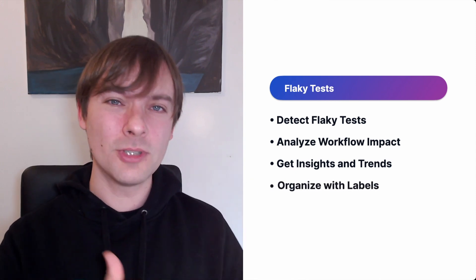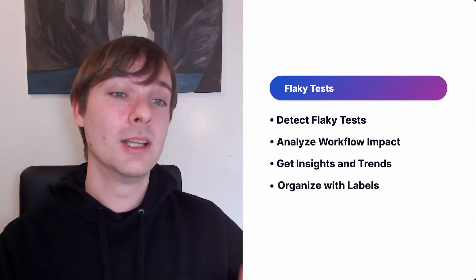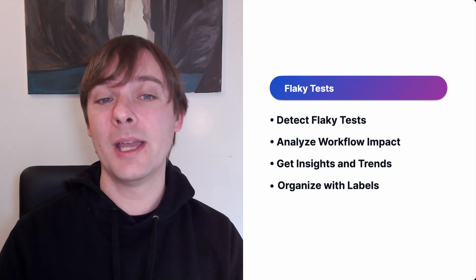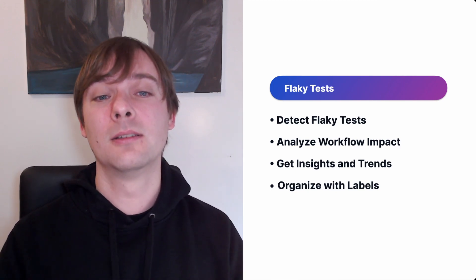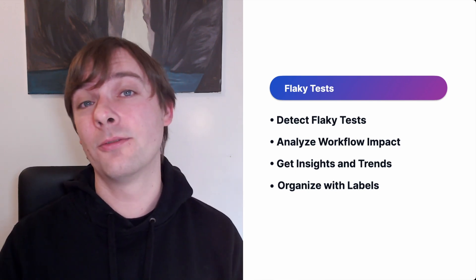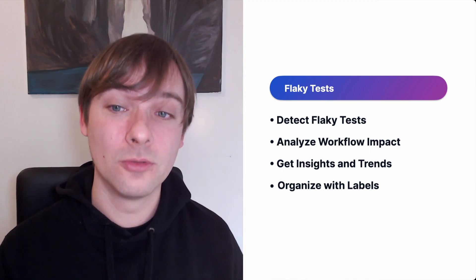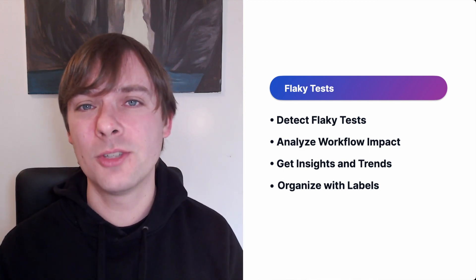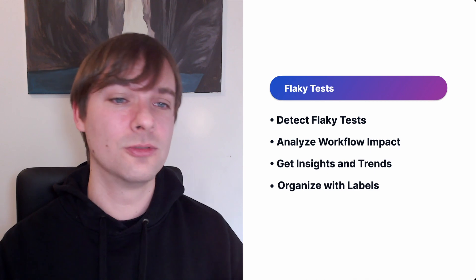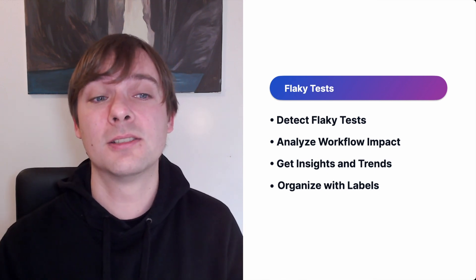You can then organize everything with labels. Streamline the management and quickly identify patterns by organizing flaky tests into labeled groups. This enhances collaboration and efficiency for developers to actually address and track these issues.